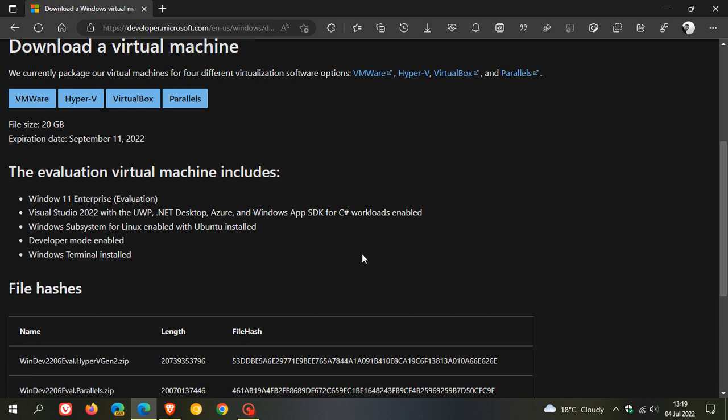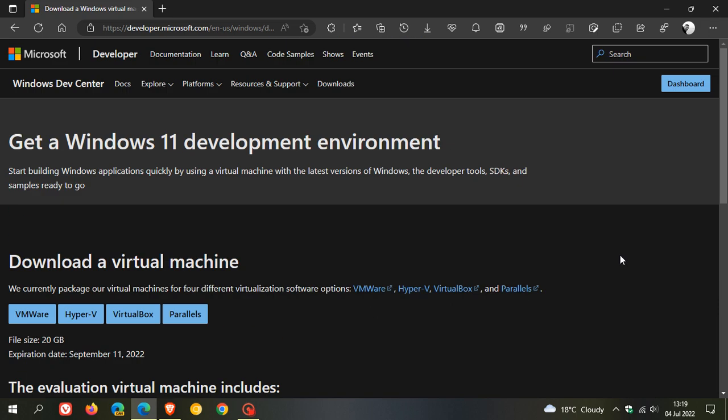So as mentioned, it's mainly geared towards developers with a limited set of features. But nonetheless, if you would like to try out Windows 11, just to get a feel for the operating system, you can try downloading one of these virtual machines.